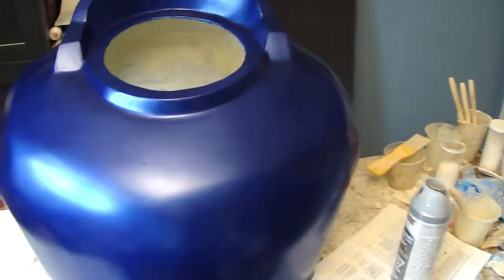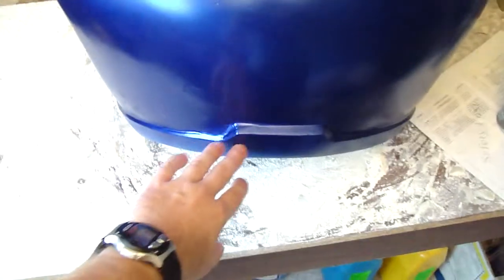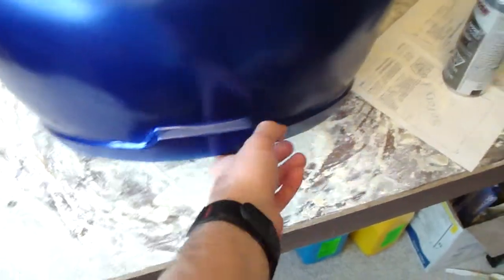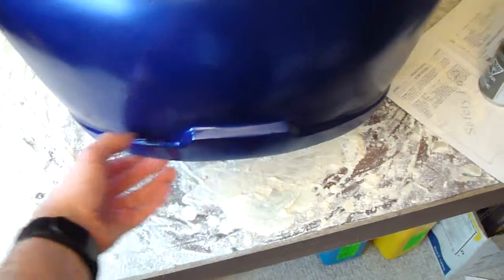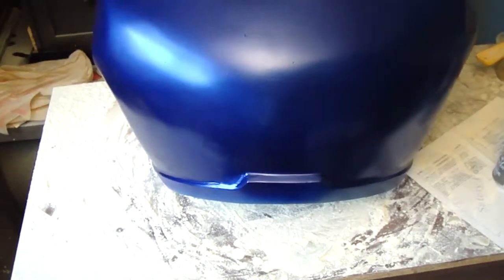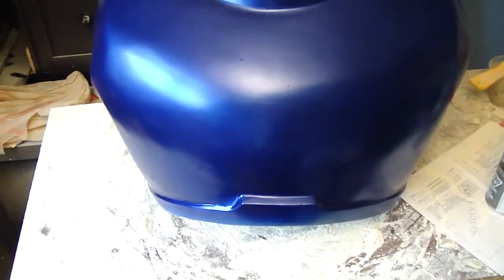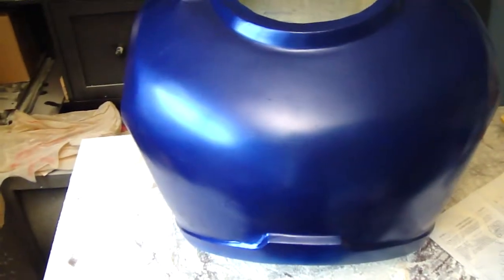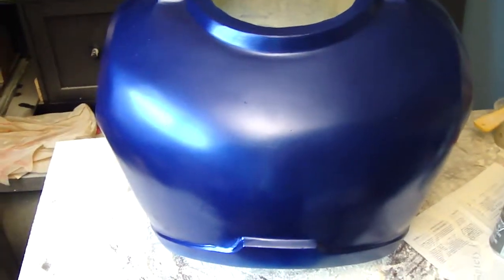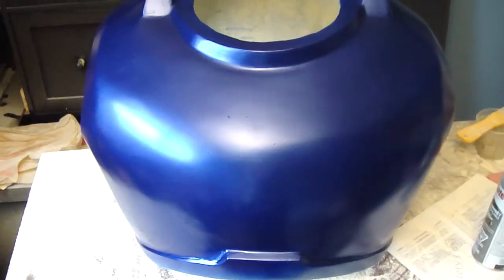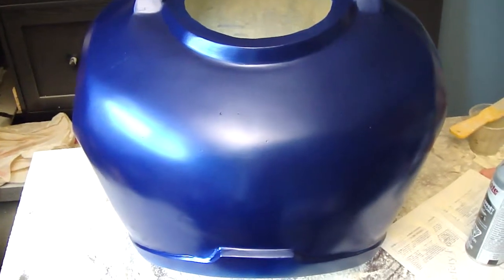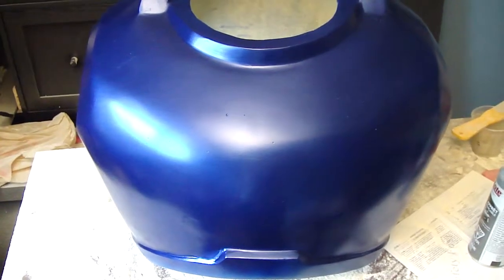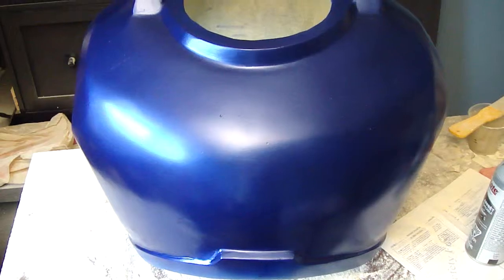The next step is going to be to tape off this bottom section here so that I can paint this gold colored. That will be in another video though because weather forecast isn't so promising this week and I can't paint indoors. So that's going to have to wait, but I'll release this as a video on its own. See ya.